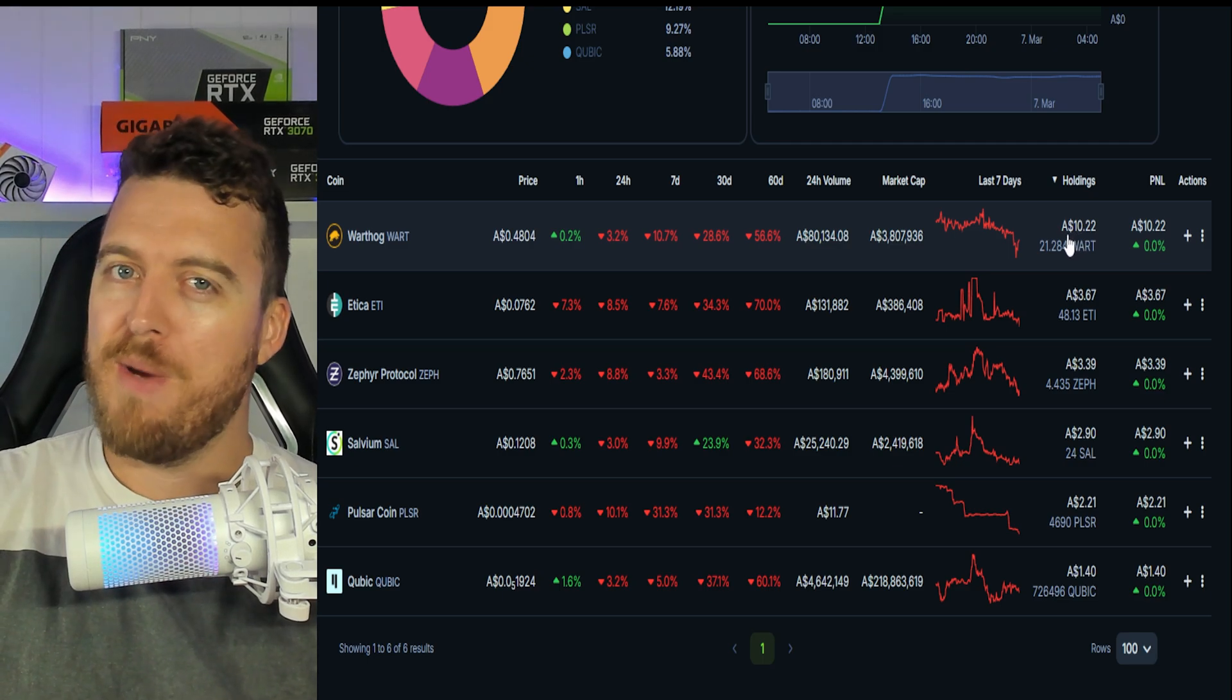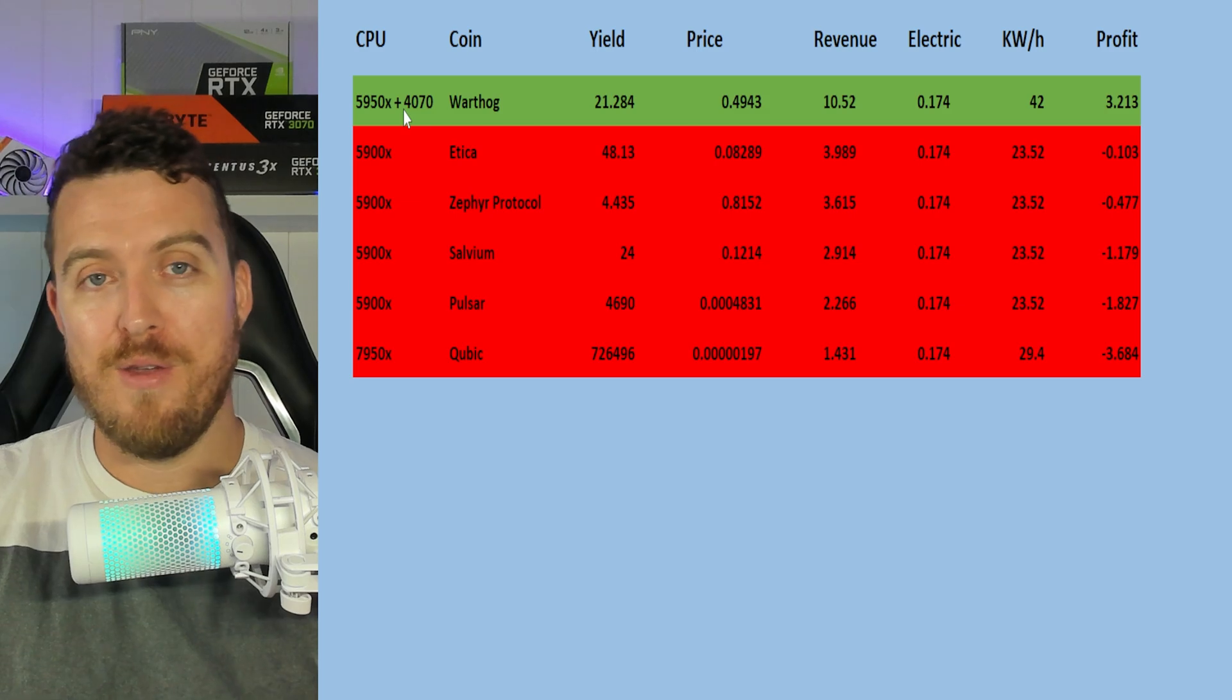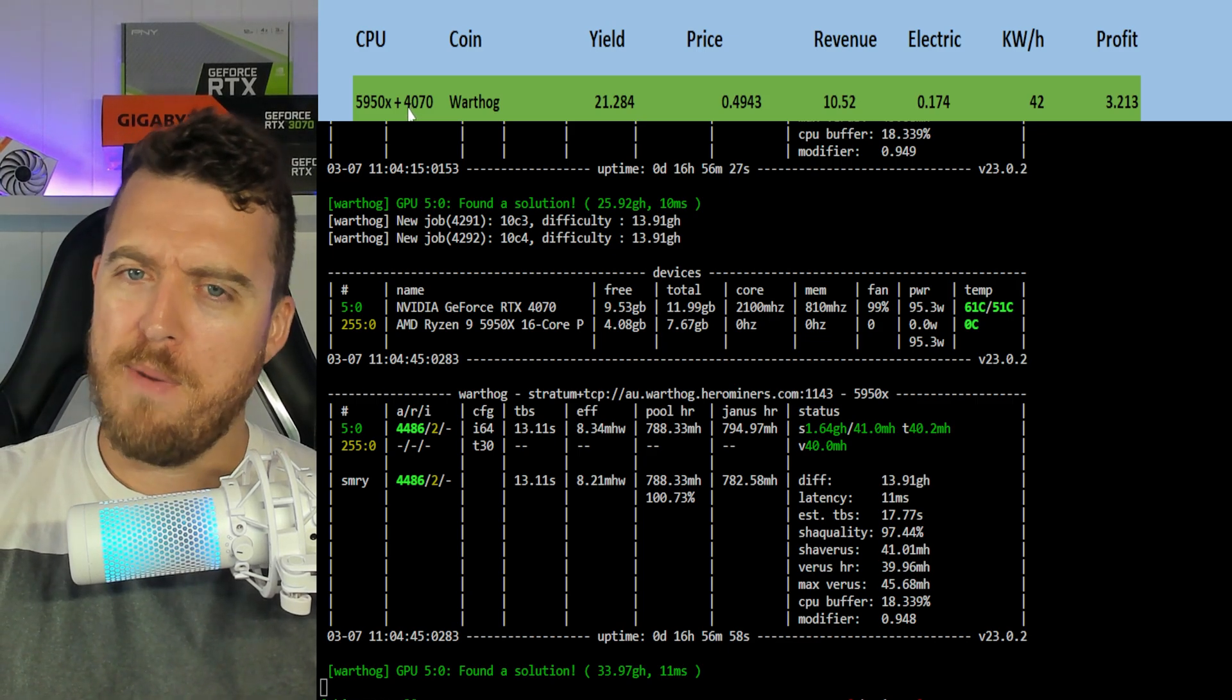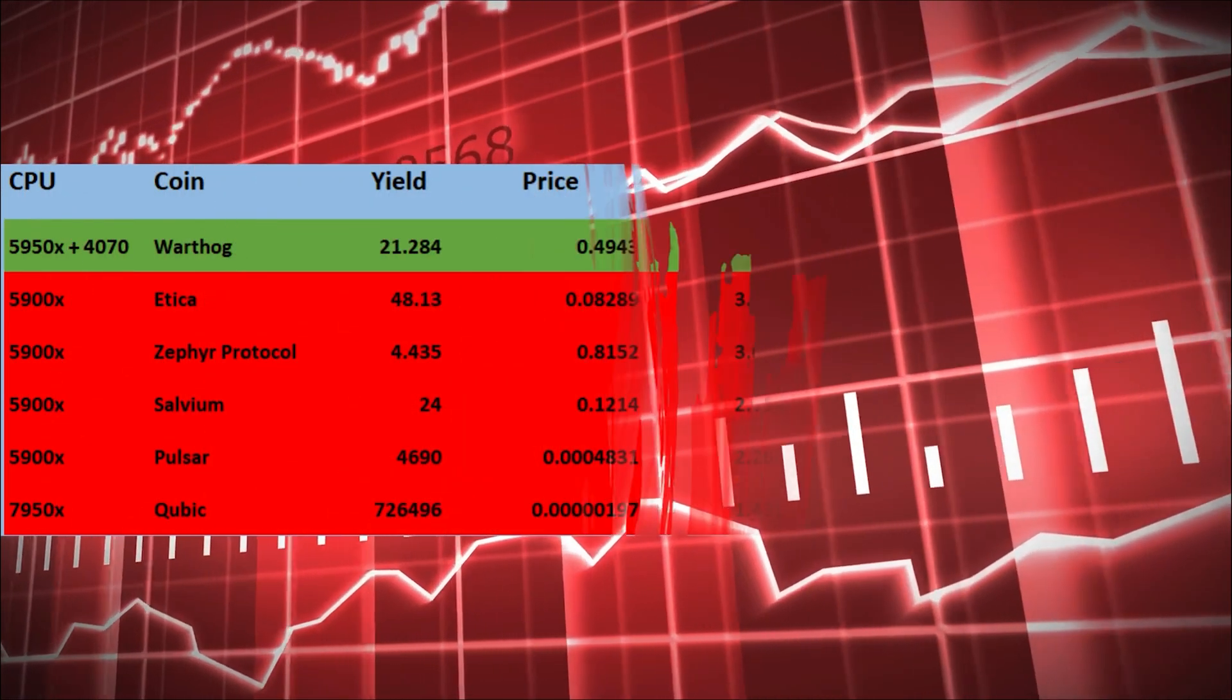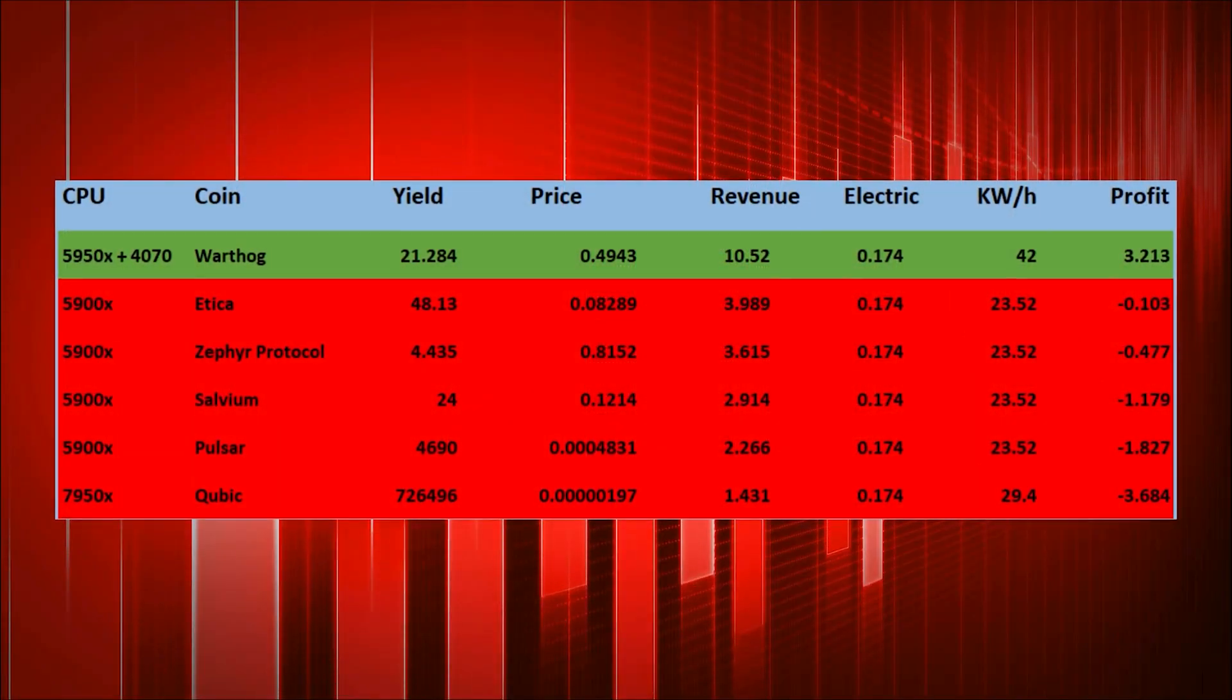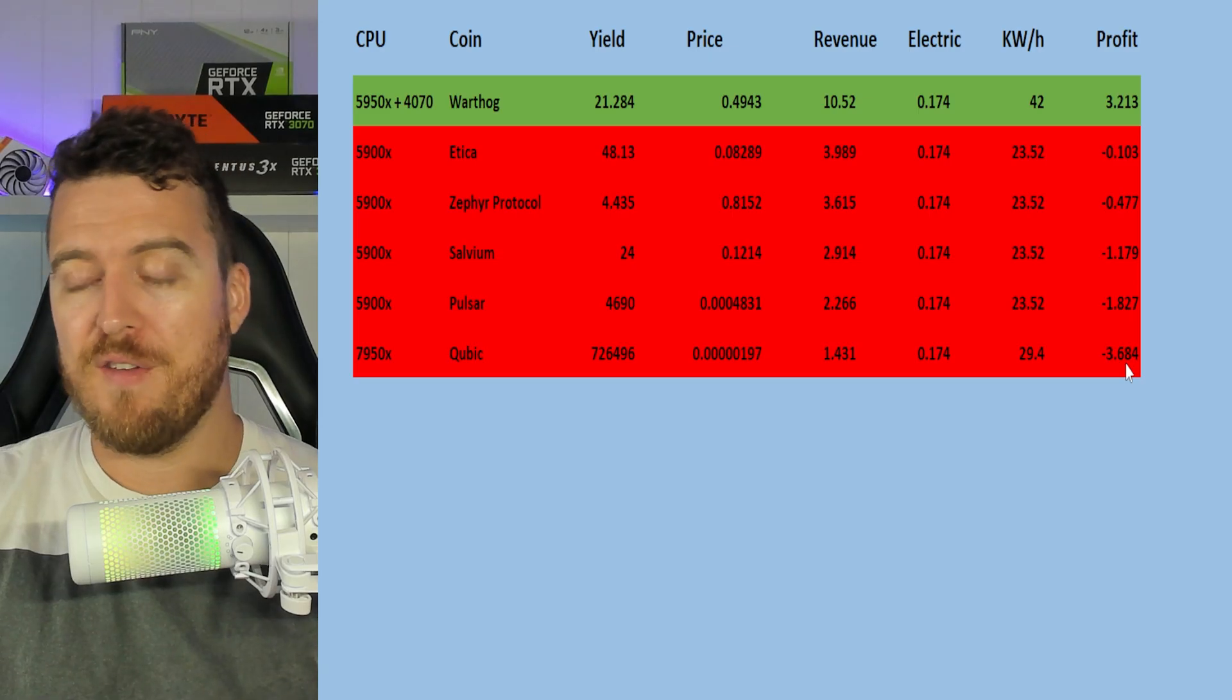So now let's find out if these are actually profitable because of course we've got to pay electricity. And now the profit, they're the only thing profitable here: Warthog, and this isn't a direct CPU mining coin obviously. The CPU plays a massive part, if not the most important part when it comes to Warthog mining, but paired with the 4070 we made three bucks twenty this week off Warthog alone. And as you can see, everything else: Etica losing about 10 cents, Zephyr losing about 50 cents, Salvium lost over a dollar, Pulsar coin a dollar eighty, and poor old Qubic three dollars and 60 cents we lost on that 7950X.